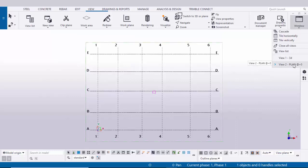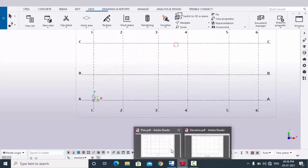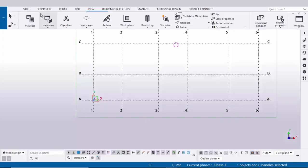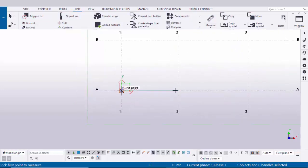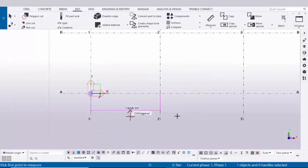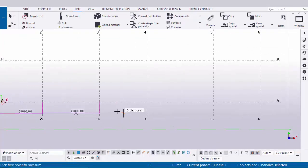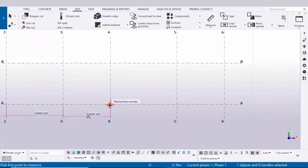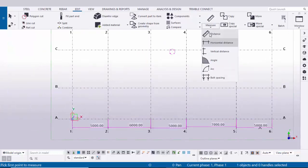Click the window — we are now at plan zero level. Let's check dimensions between the grids against the design information. Click Edit, select Measure, then Horizontal Distance. Zoom in, click the first point and the second point, and place the dimension. The spacing between these two grids should be 5000 — cross-check with the design: 5000. Continue checking the remaining dimensions the same way for all grids.